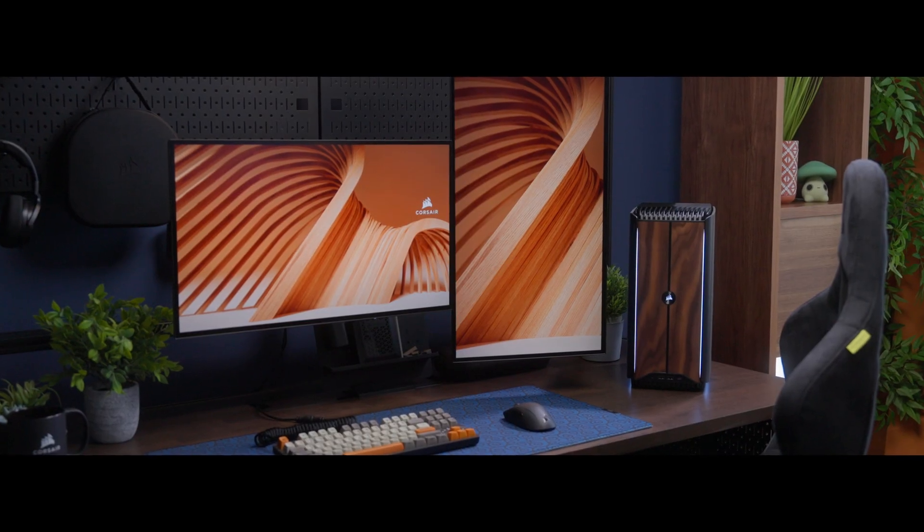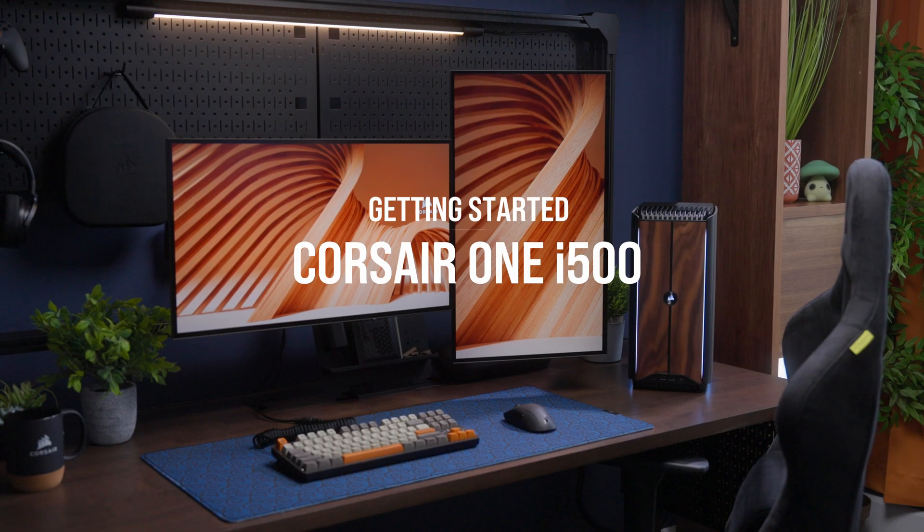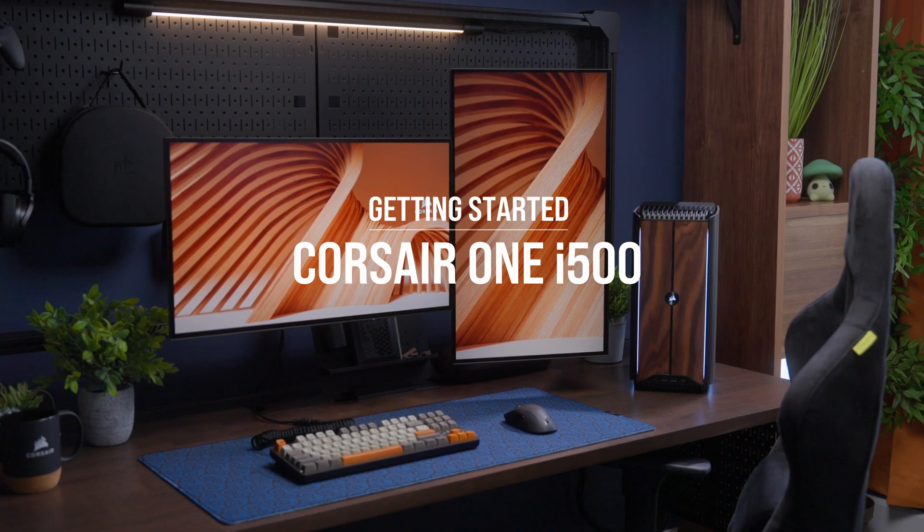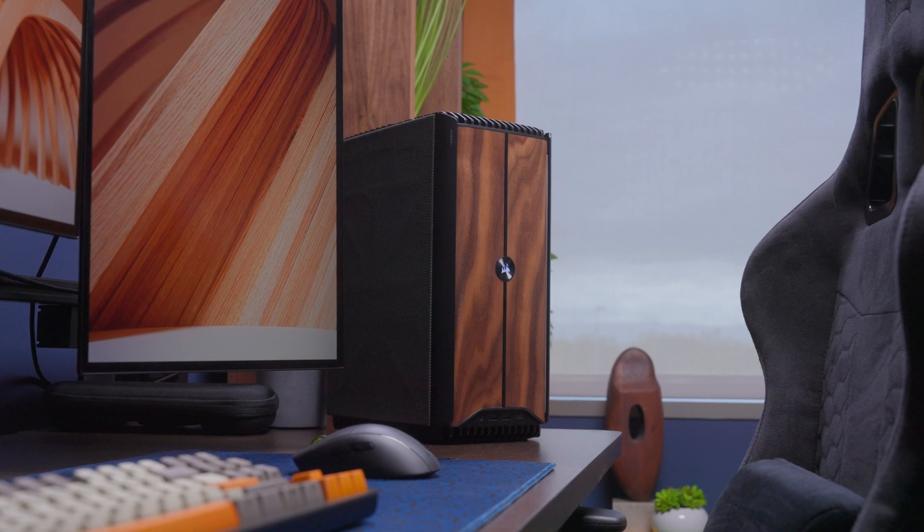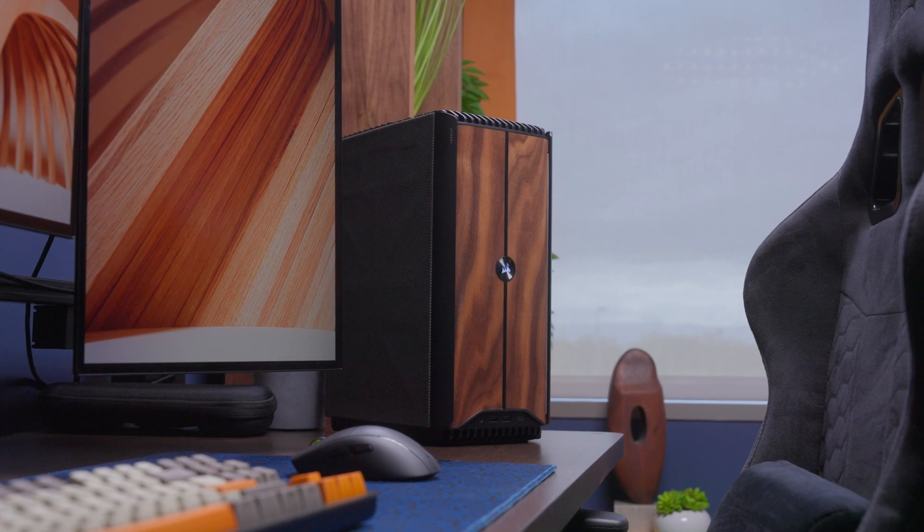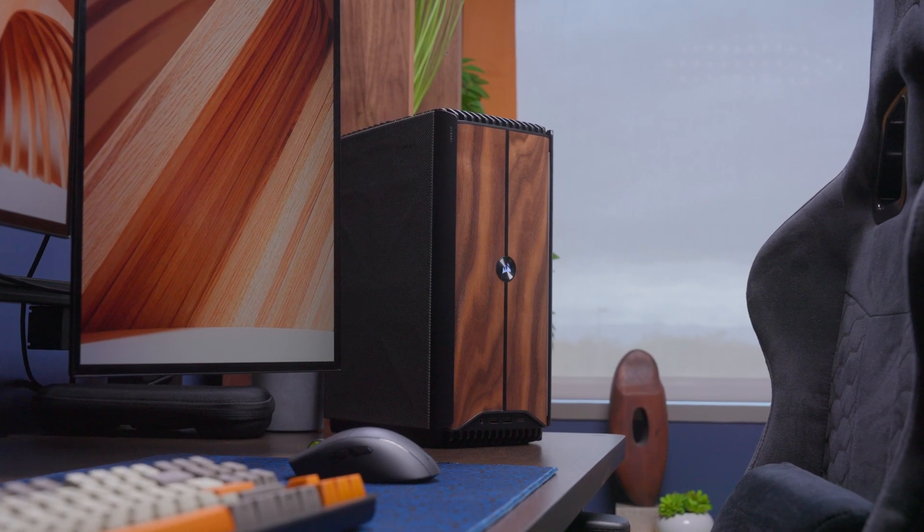Compact design meets uncompromised performance with the Corsair One i500, featuring the latest in CPU and GPU technology, all liquid cooled.